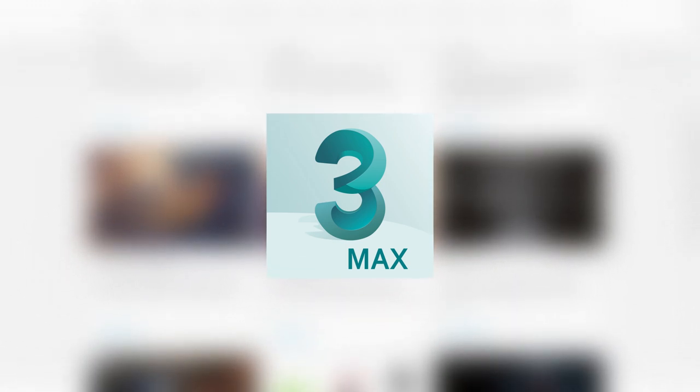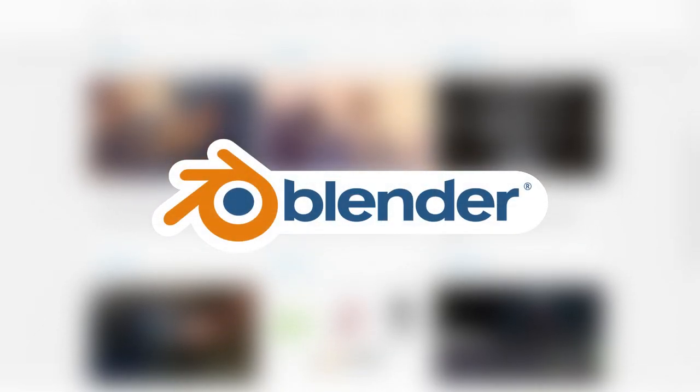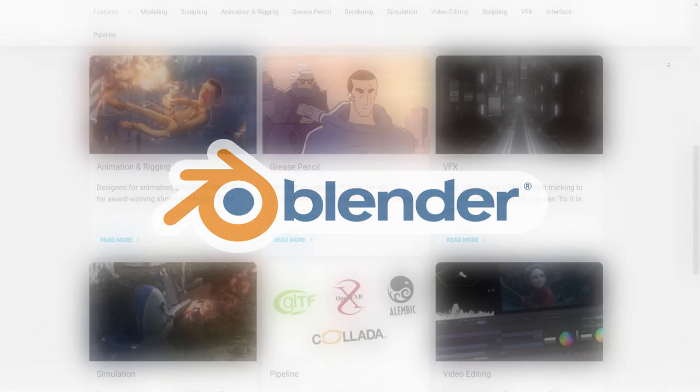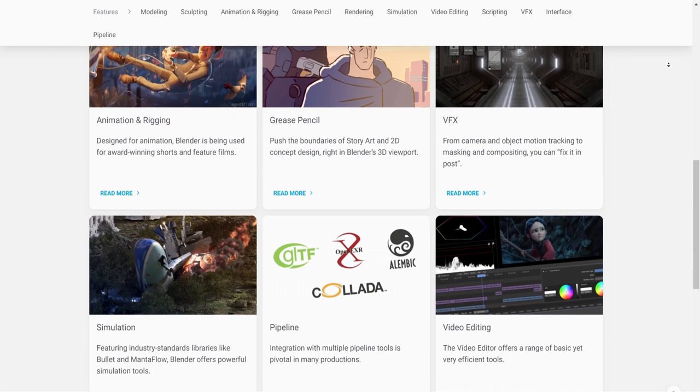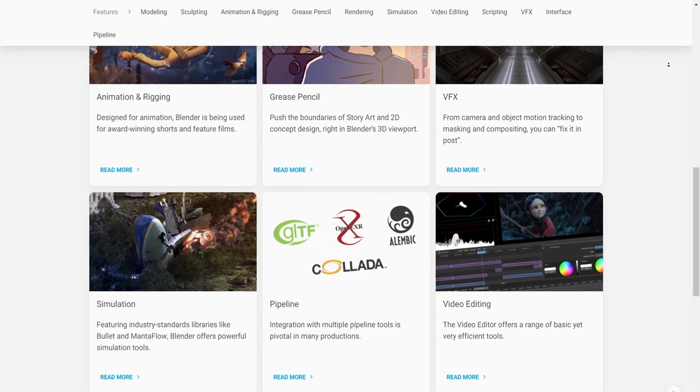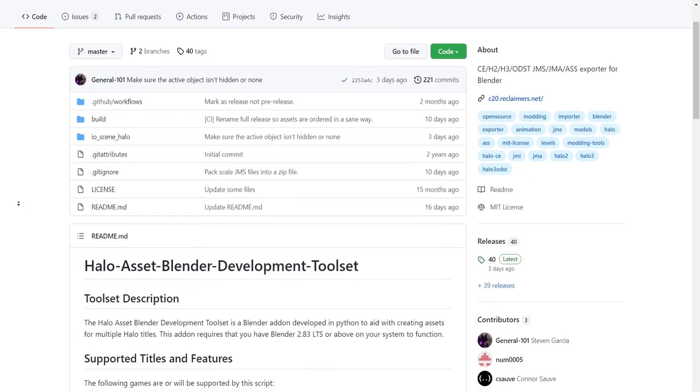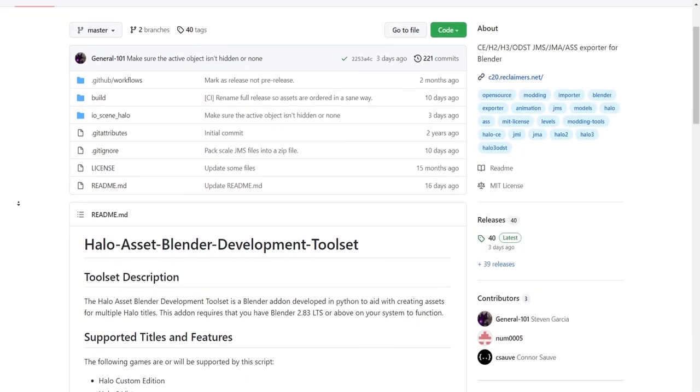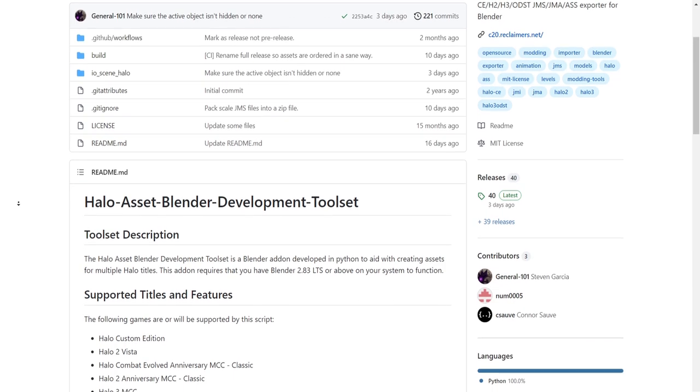However, most beginners won't have access to this software, so we will be using something more accessible to newcomers. I've provided a link to the latest Blender release in the description. Once you have Blender installed, we need to install a community add-on for Halo asset creation.